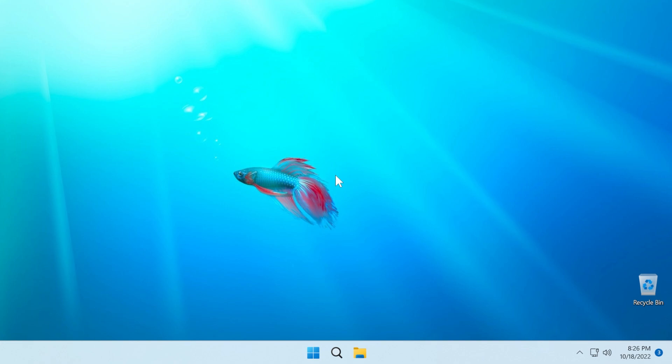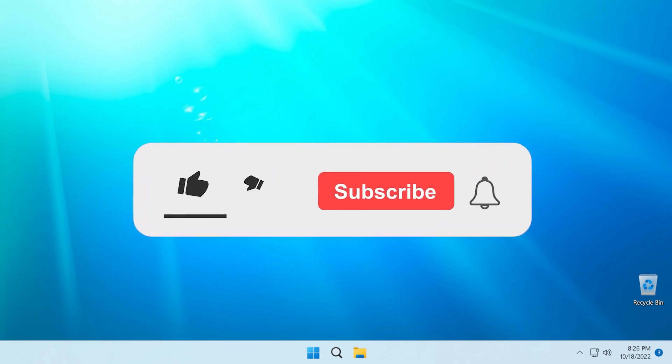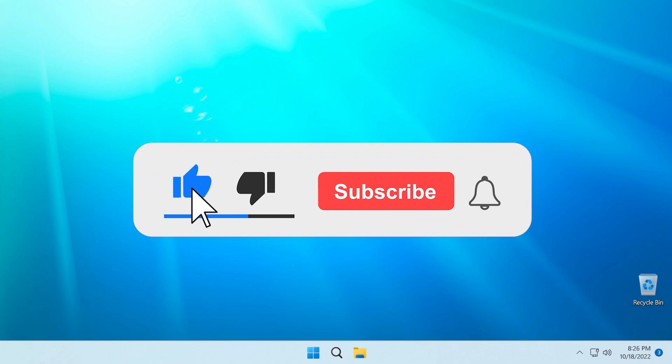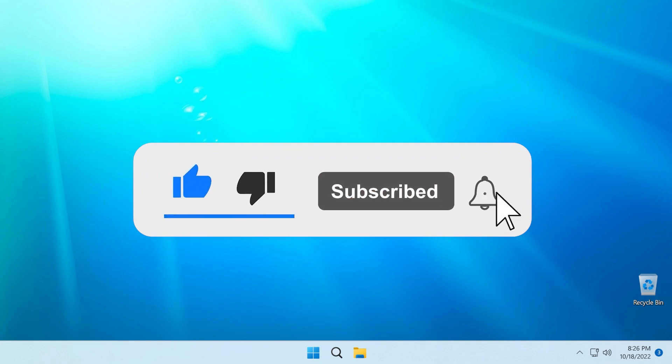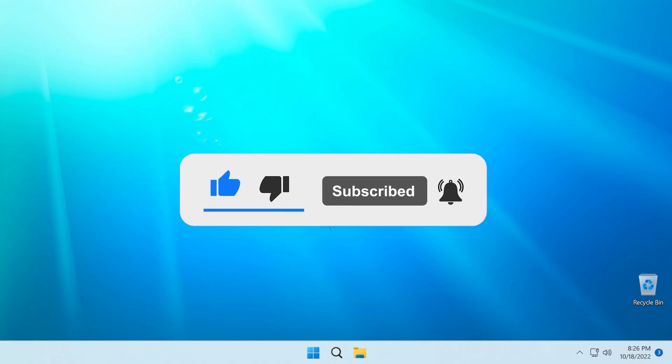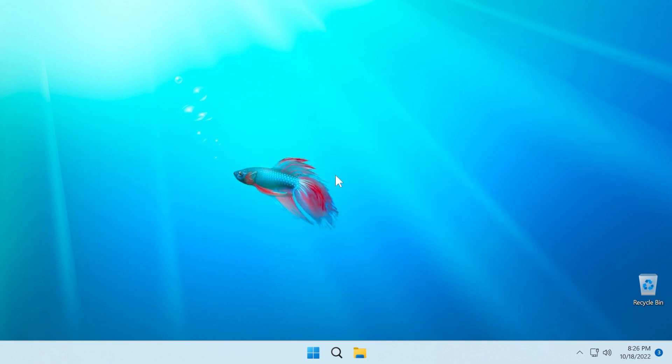If you enjoy videos like these where I talk about new Windows 11 updates, don't forget to leave a like below and also subscribe to the TechBased channel with the notification bell activated so that you won't miss any future uploads like this one.